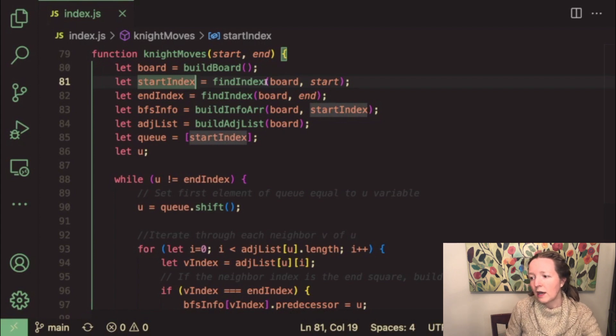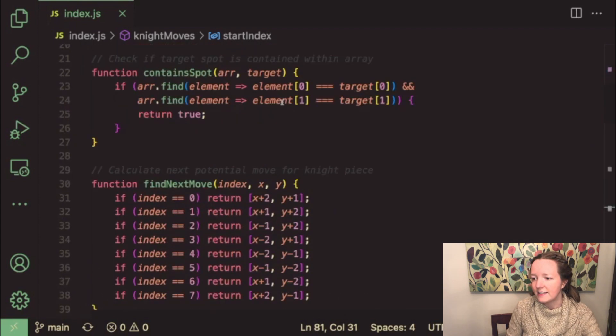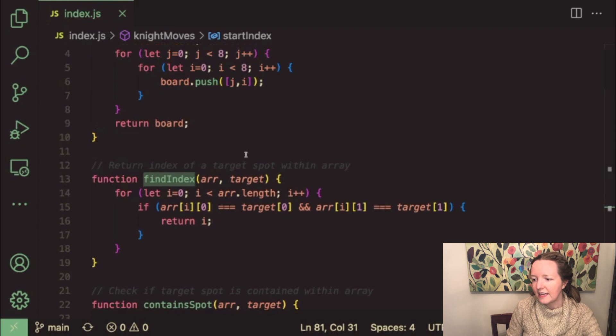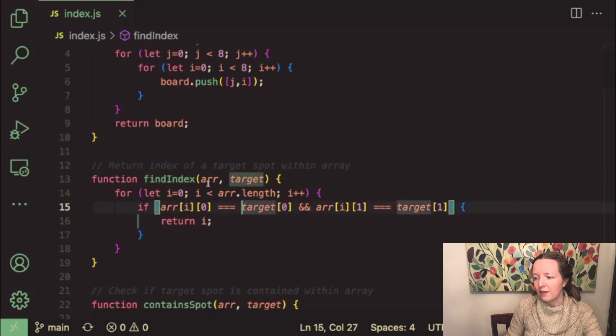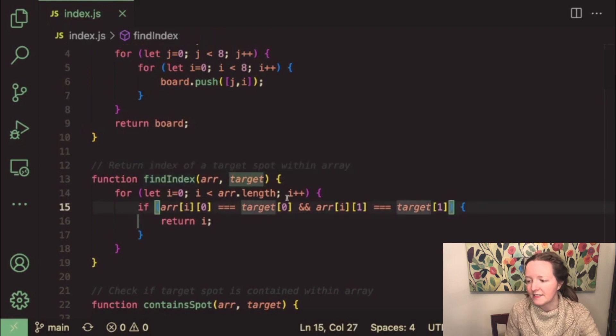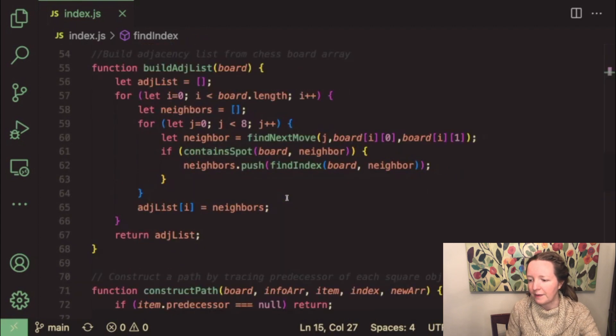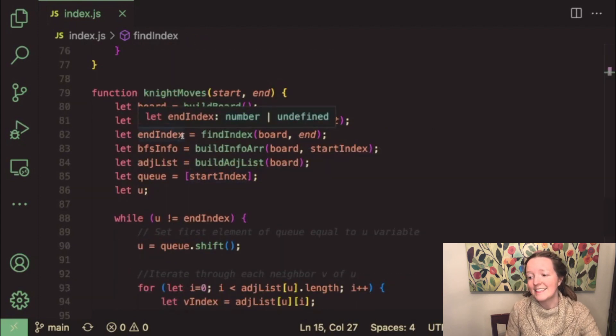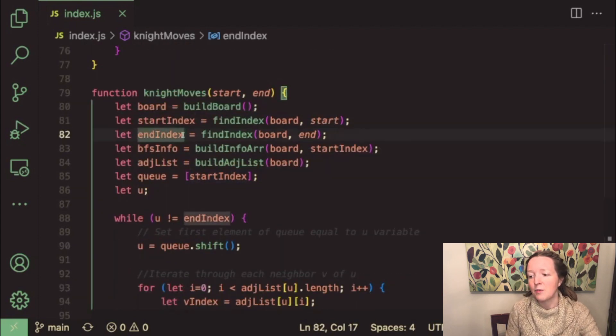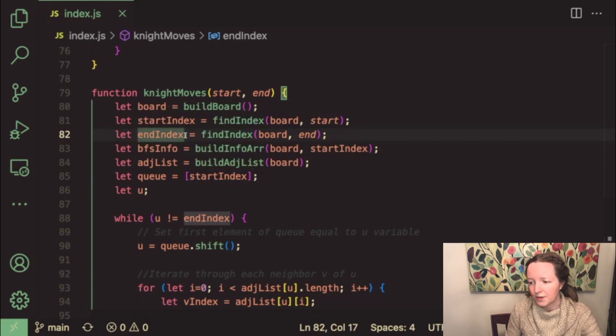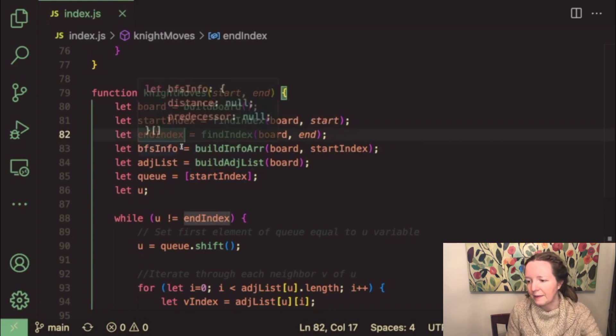So I use a helper function called find index which will basically iterate through the board array and just find the coordinates that match the target square and then I also initialize an end index variable that finds the index of the end coordinates within the game board array.